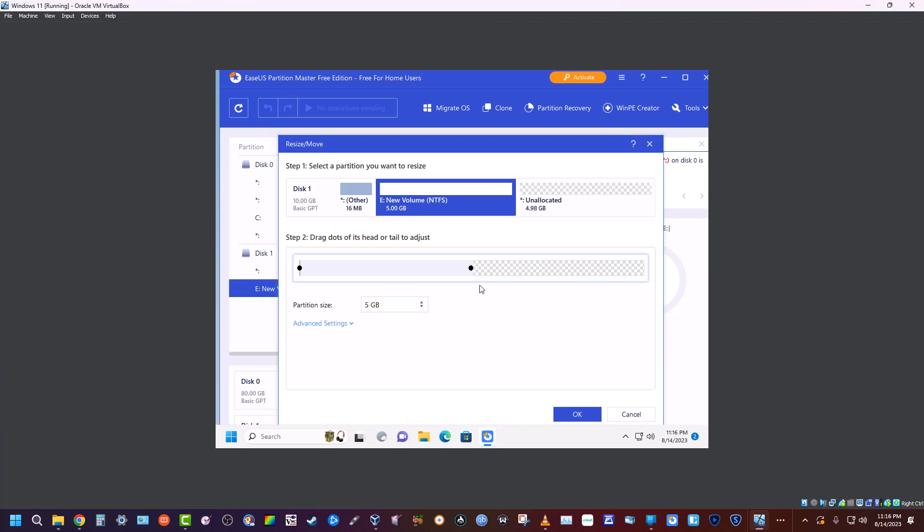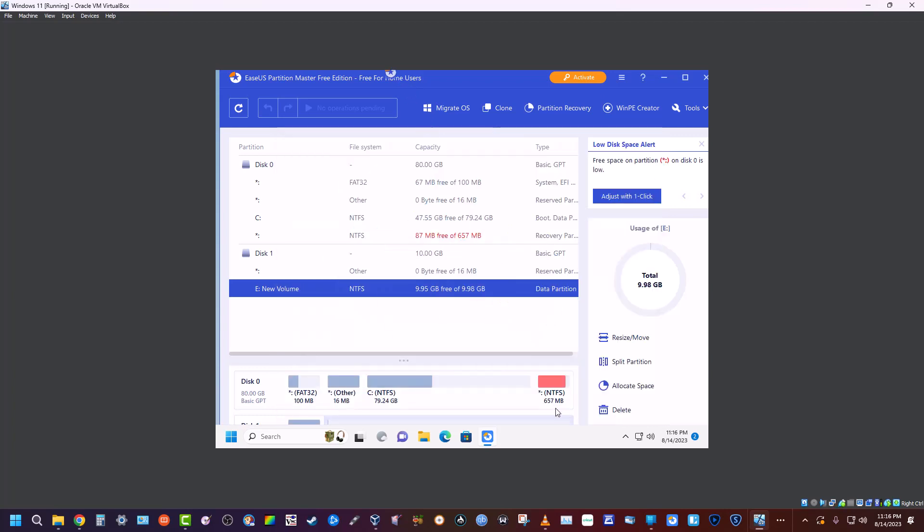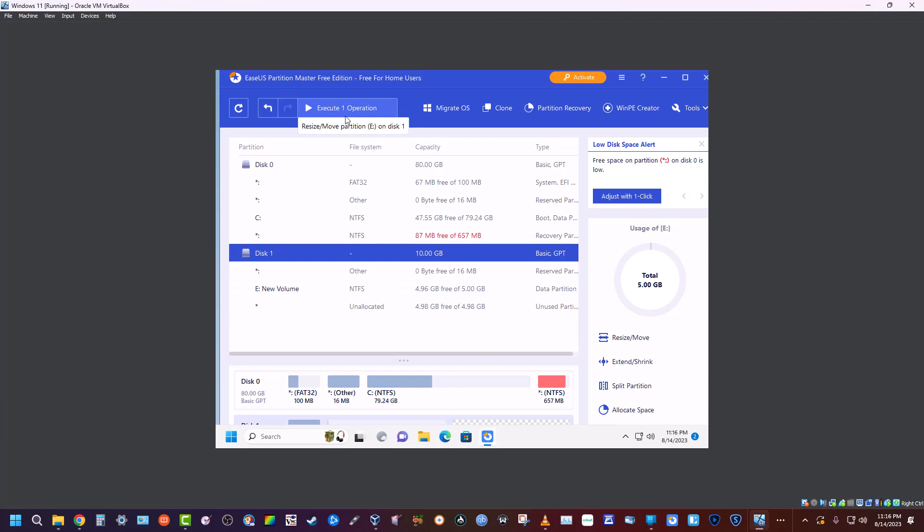We're going to click OK, and that goes up here into our one operation pending. So now it shows that we have one five and another five. So now, you could go ahead and hit execute and it would do that, but then this wouldn't be able to be used.